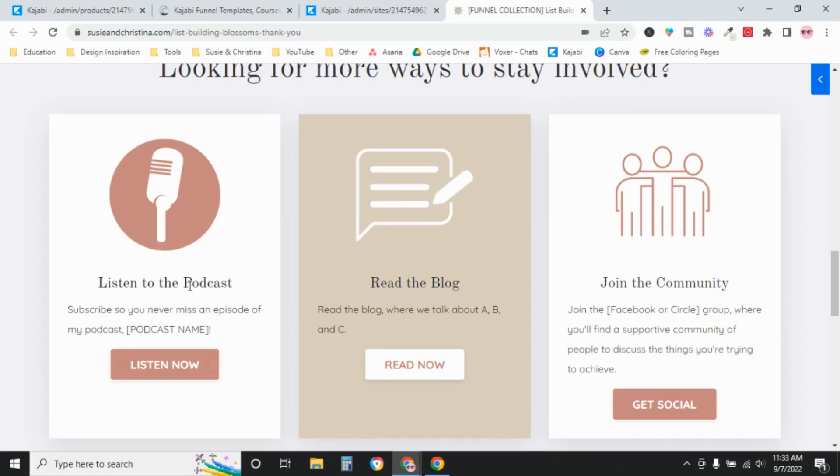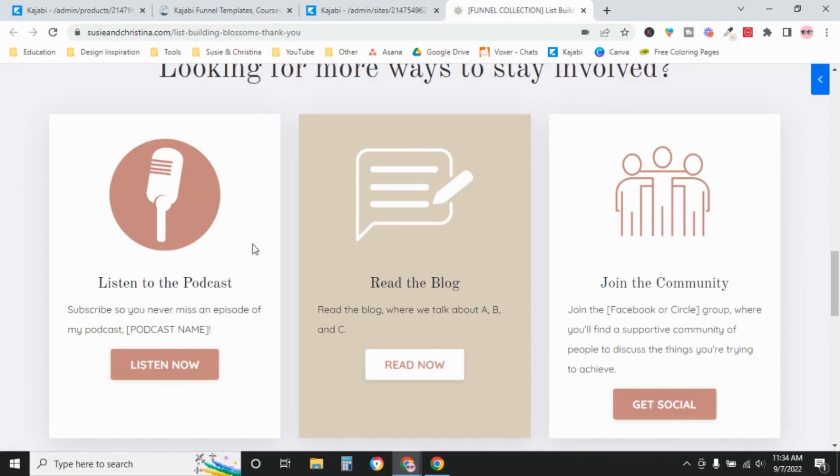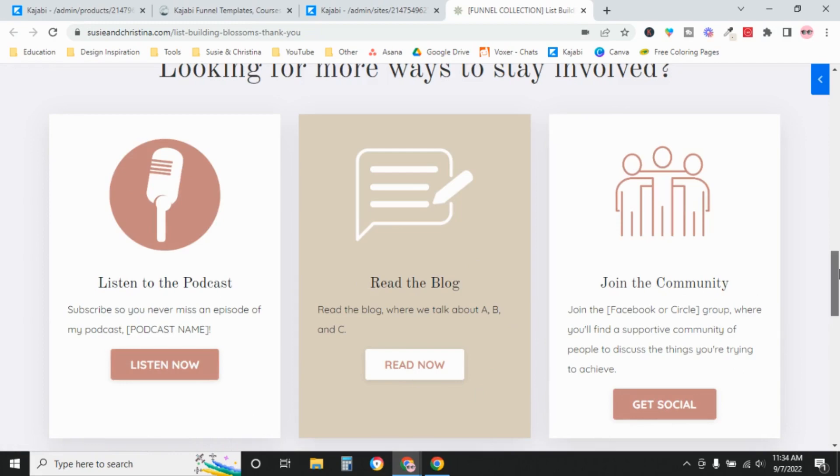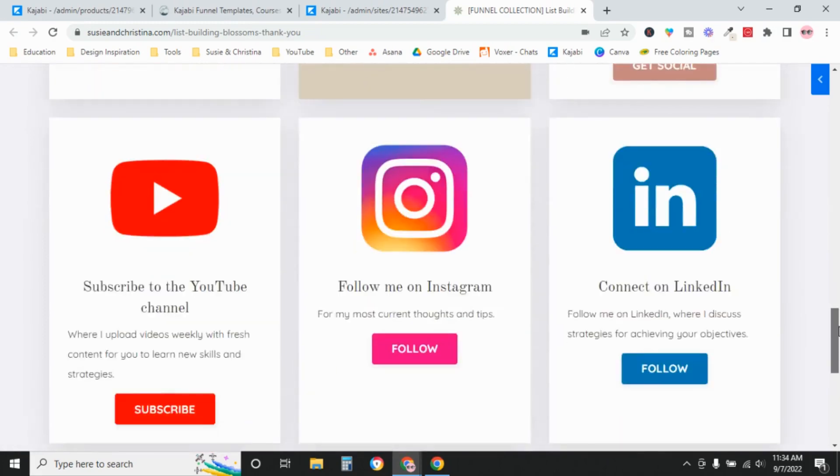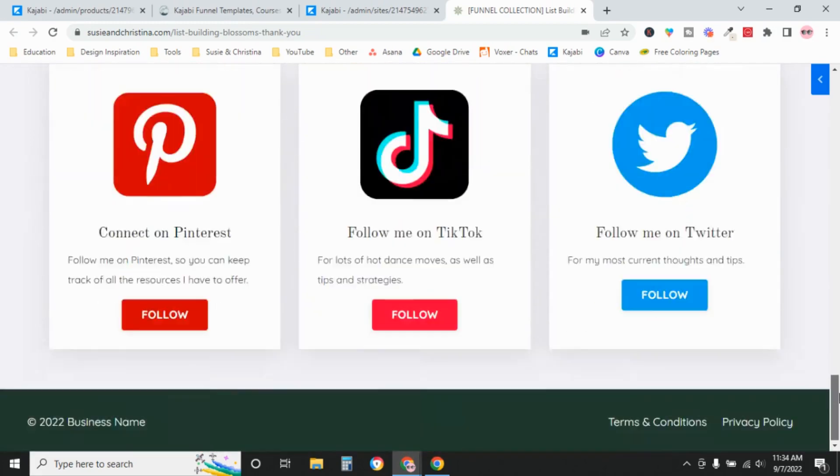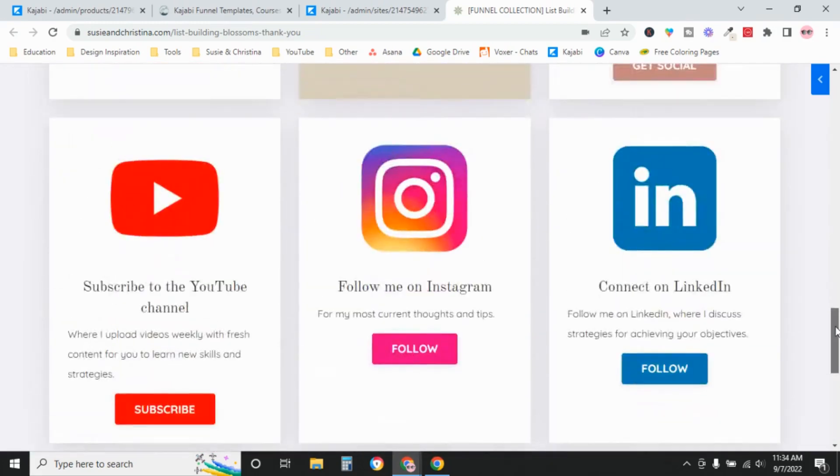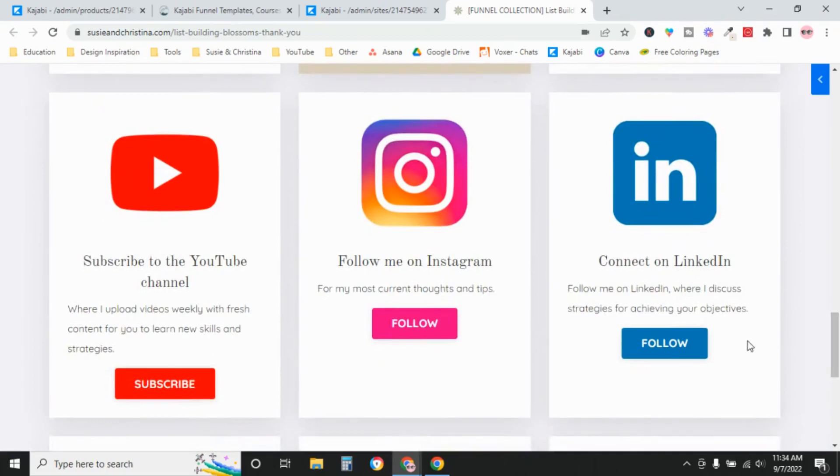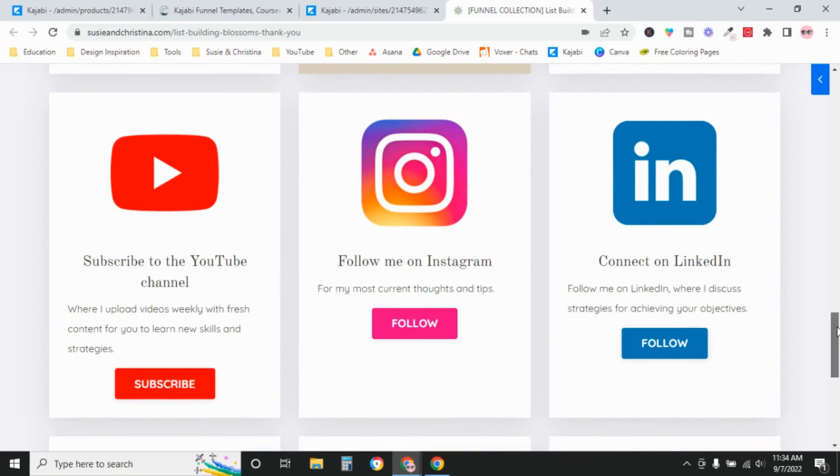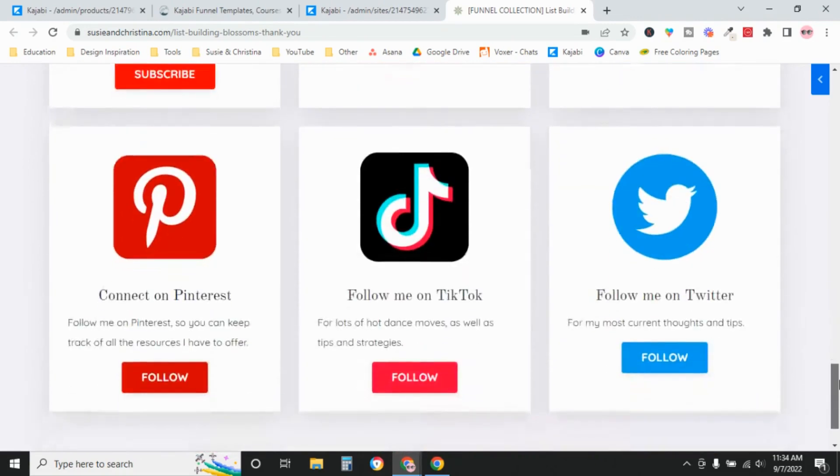If you have a podcast, a blog, or if you have a private community, then you would add those links here. And I like to color coordinate the graphic here with the call to action button here. And then down here, the next two rows are all your social media platforms. So whichever ones you're active on, we'll include links to here.